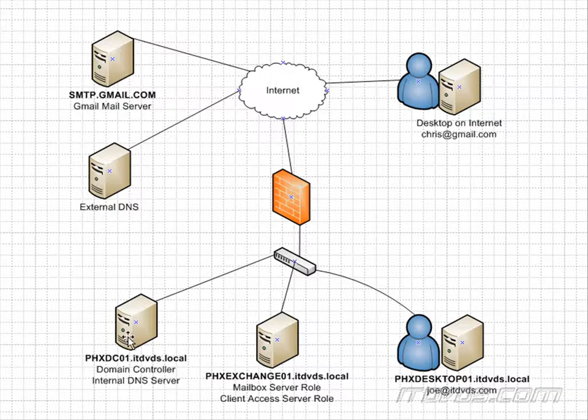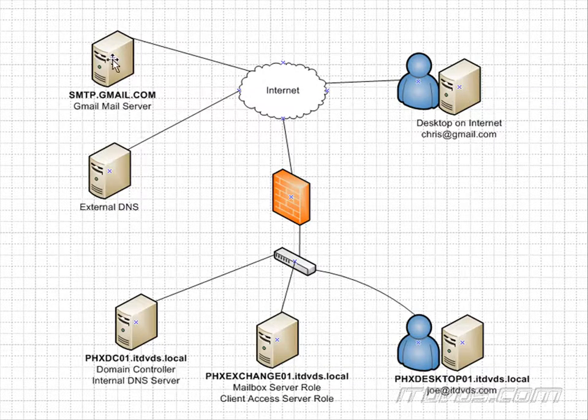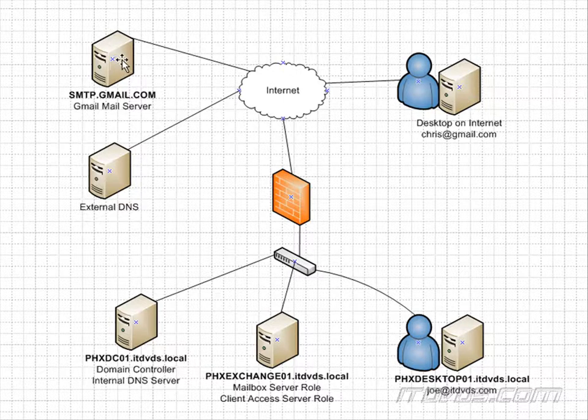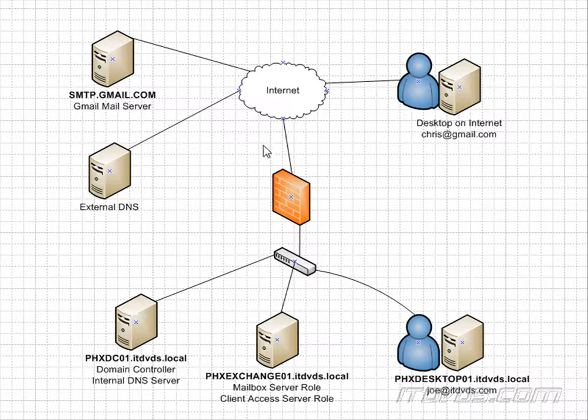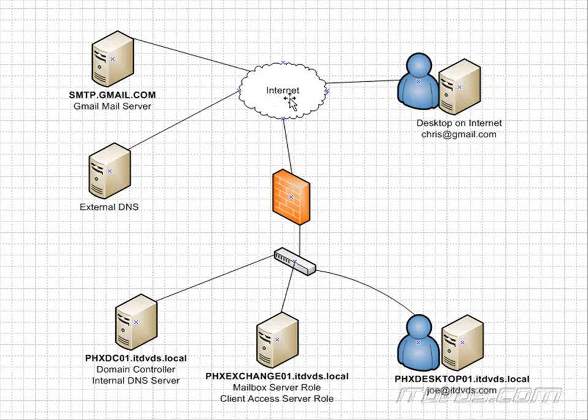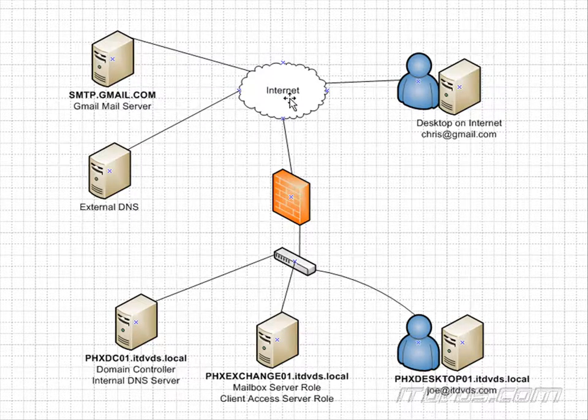So we couldn't have this mail server query our internal DNS server. First of all, it couldn't even contact it because we don't want our internal DNS server accessible from out on the internet. But even if it could, again, it would return that internal IP address. And then the mail server couldn't find PHXExchange01 because it's an internal IP address, not routable on the internet. And we'll continue this in part two.